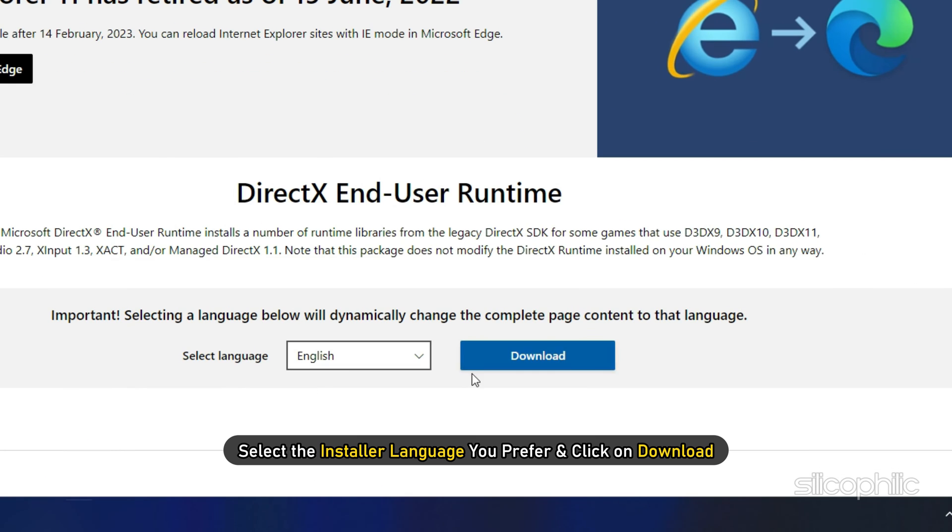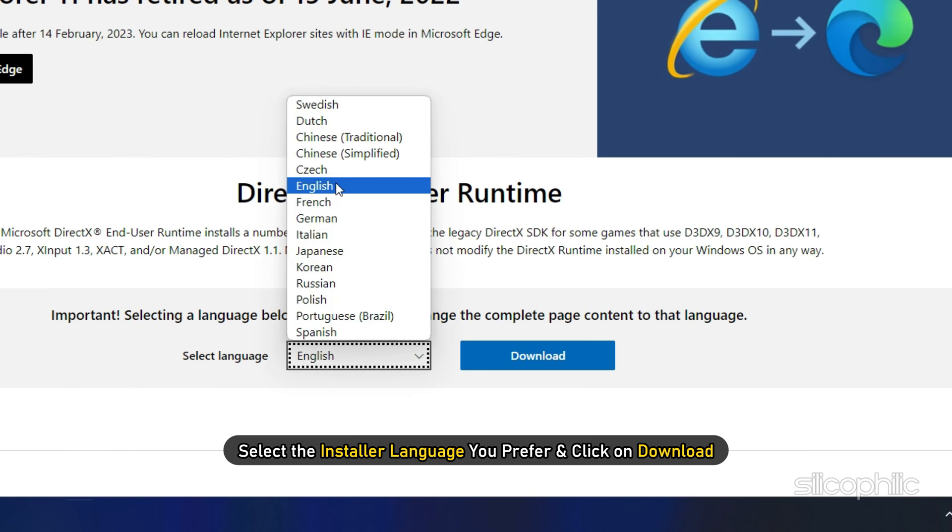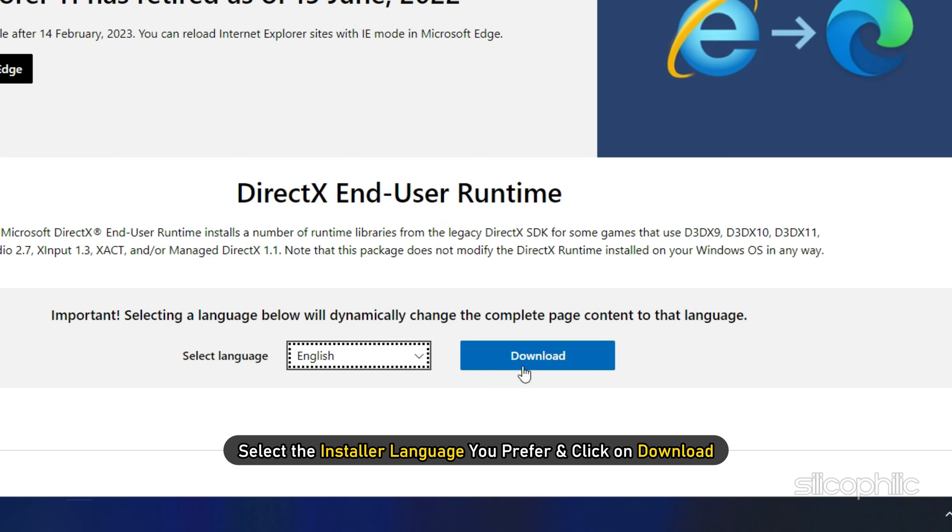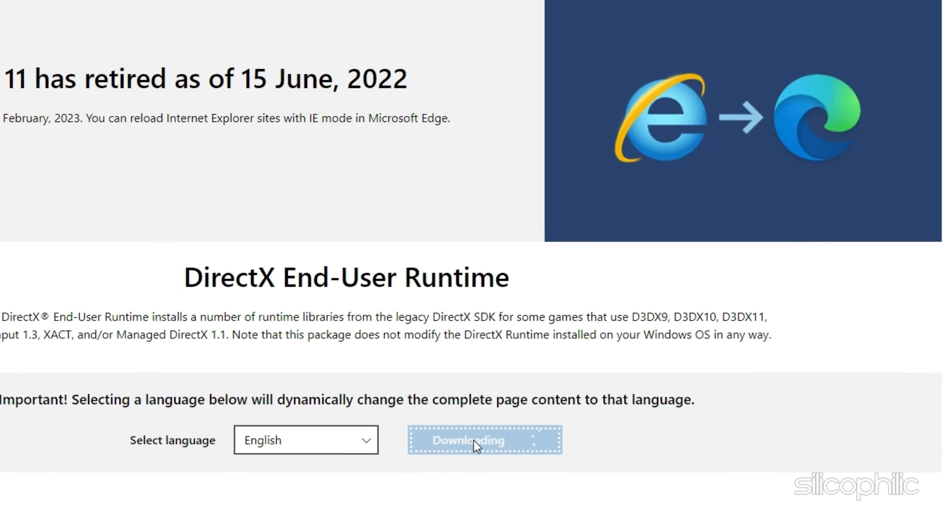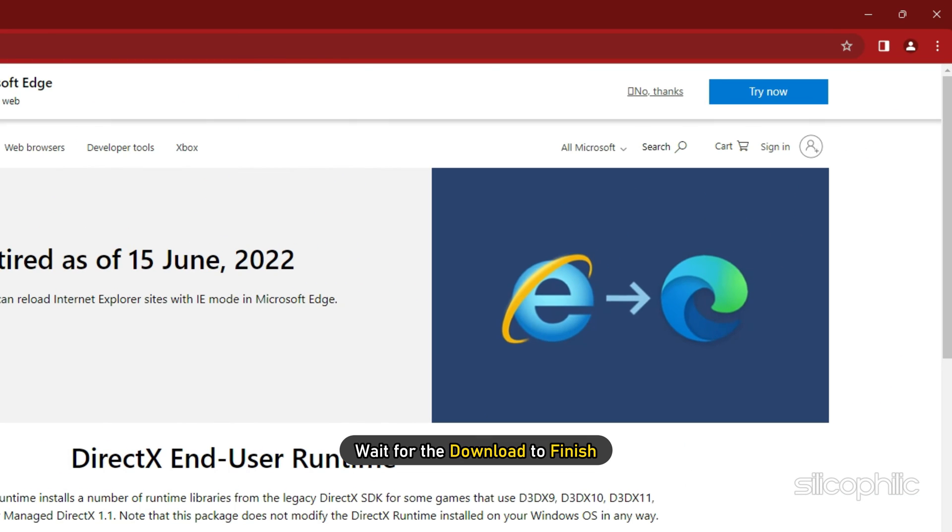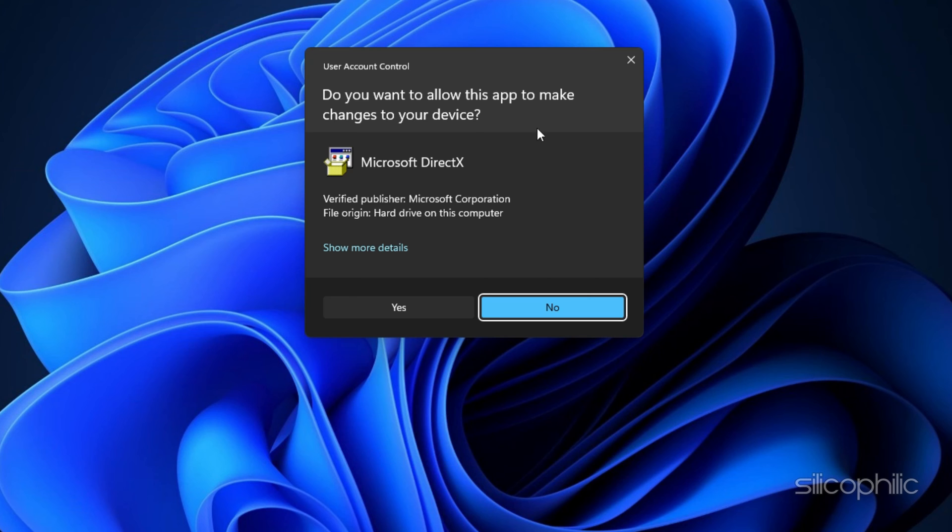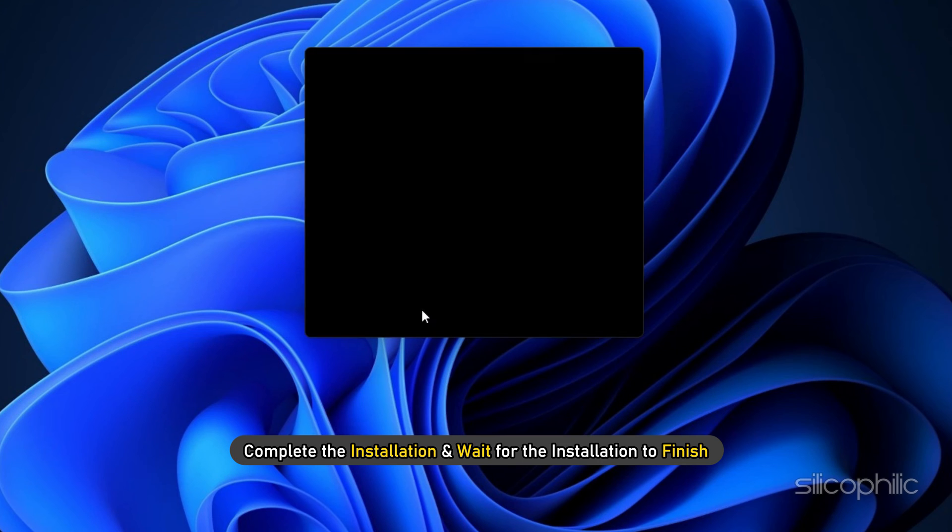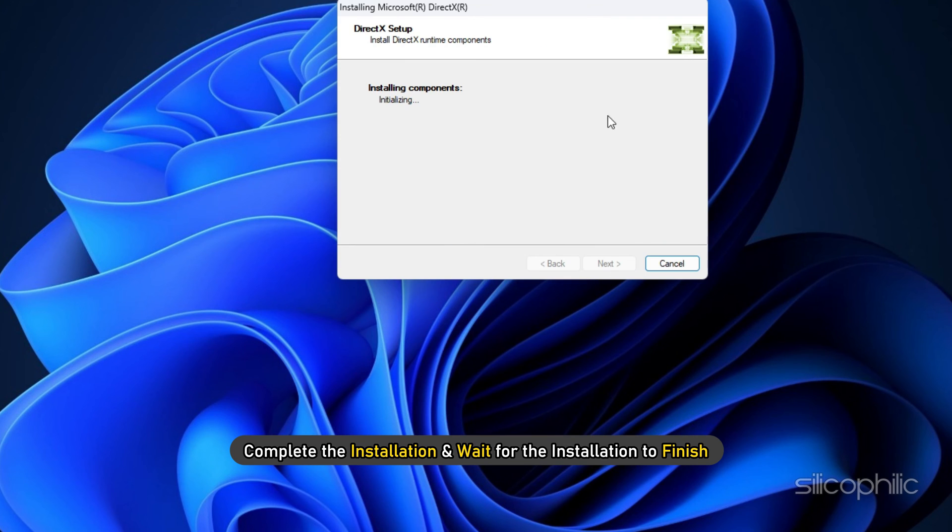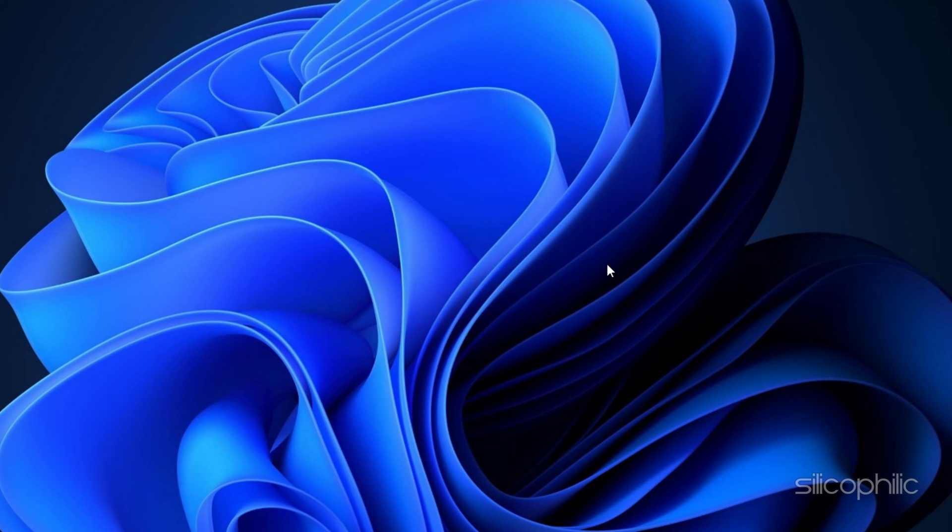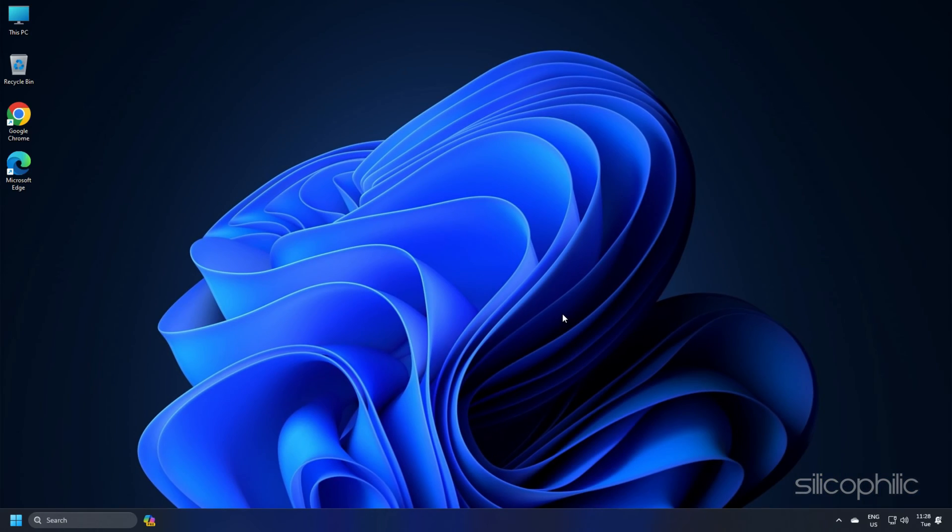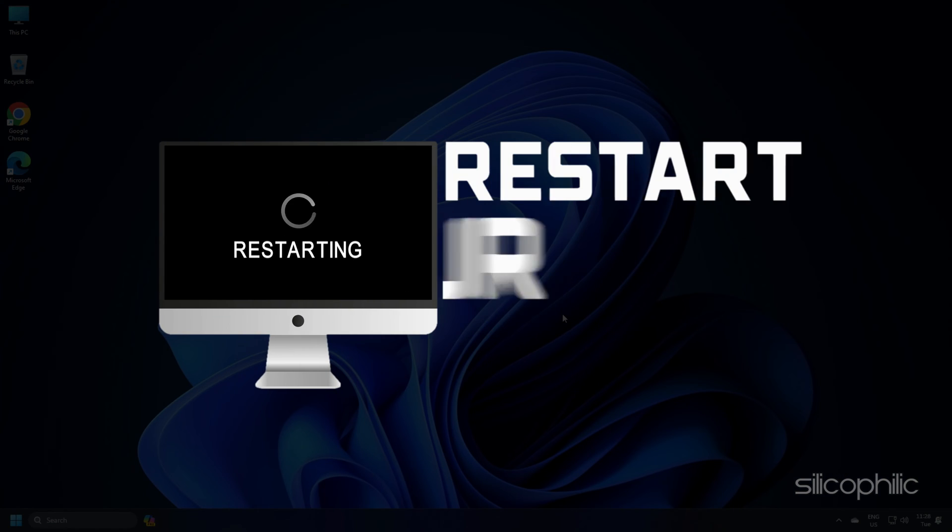Search DirectX Runtime Download on Google and open the first result from Microsoft.com. Select the installer language you prefer and click on the download. Wait for the download to finish and then run the installer. Complete the installation and wait for the installation to finish. After the installation completes, restart your PC.